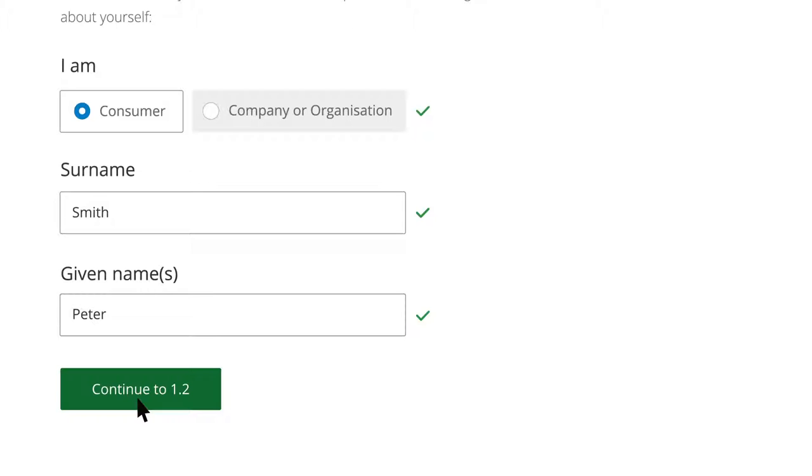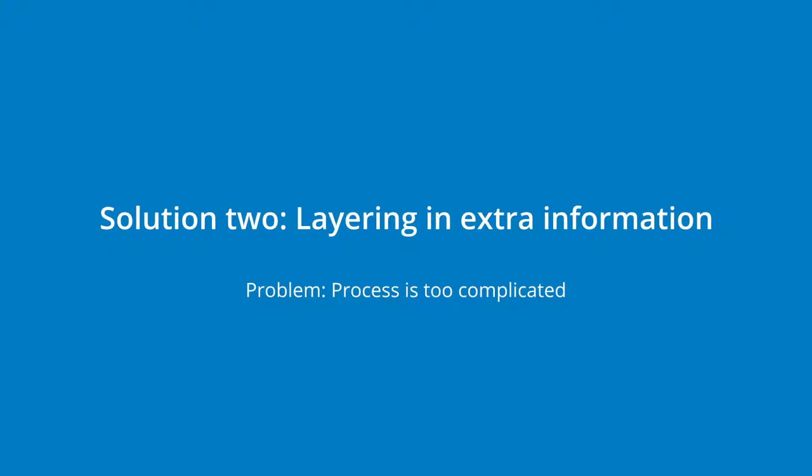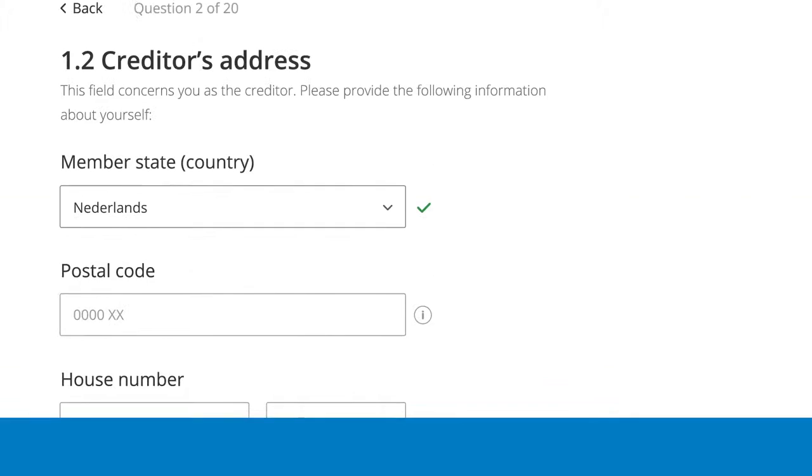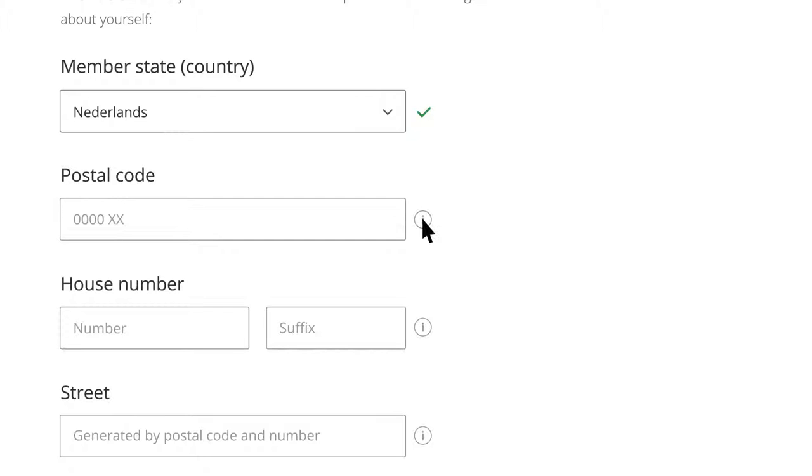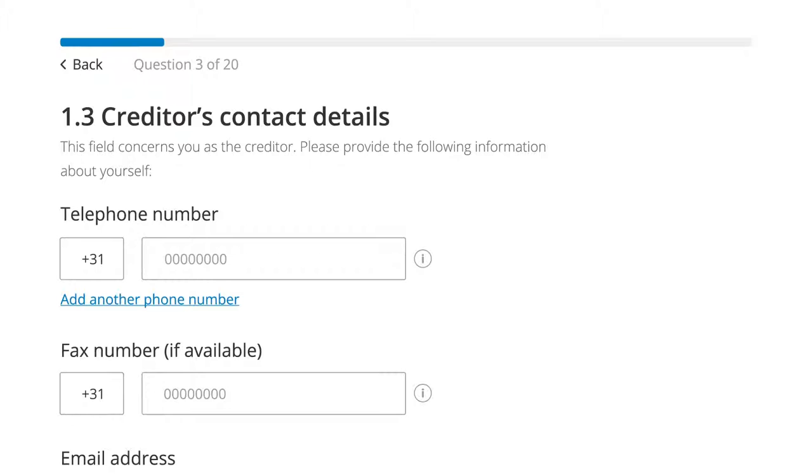Layering in extra information helps Peter to fully and accurately complete the form. Each element is structured for optimal guidance. A label describes what the field is about, and a placeholder signals how to formulate the input. Extra input requirements are specified under the encircled I. Feedback tells the user if the input is correct, or if not, guides the user as to how it should be.